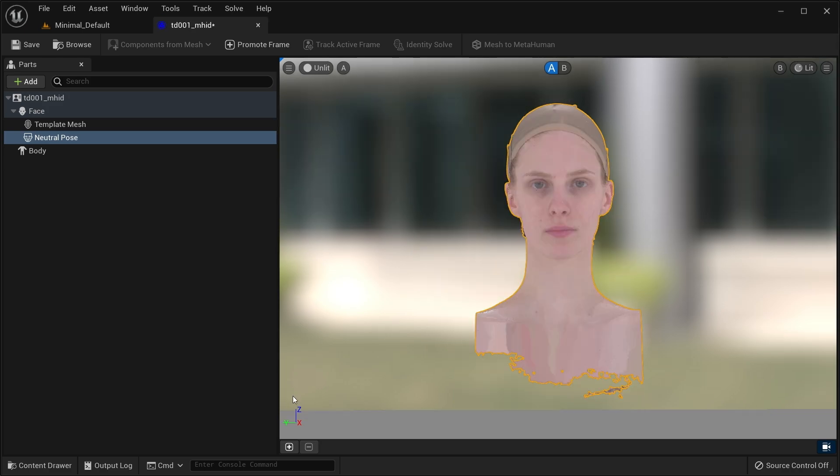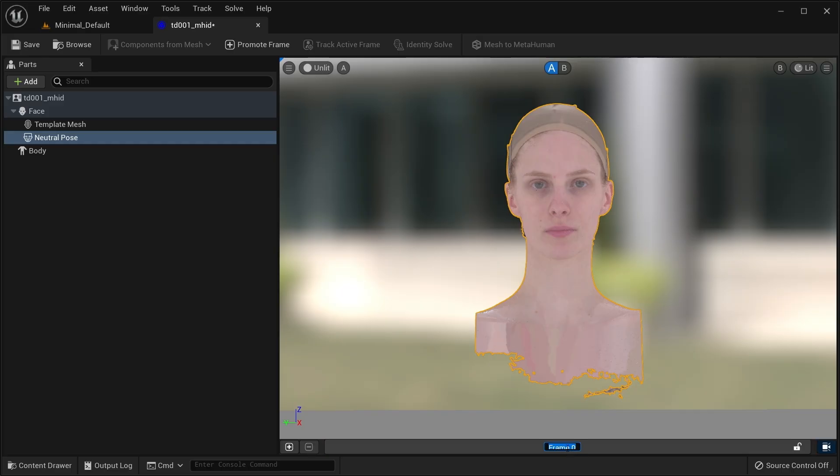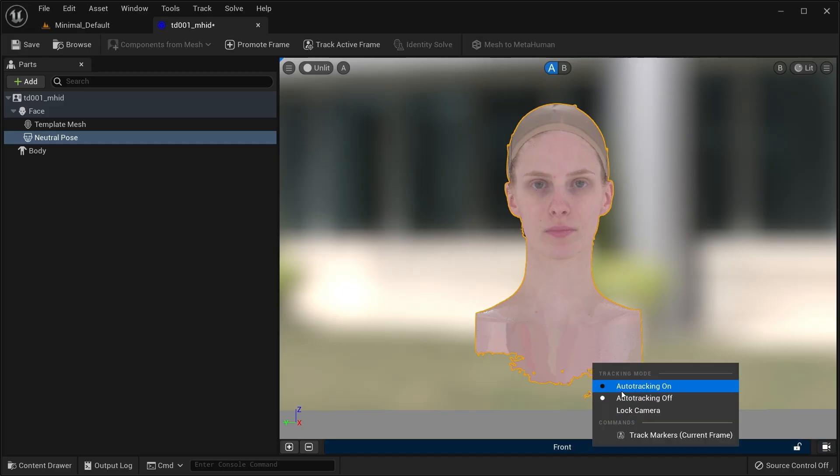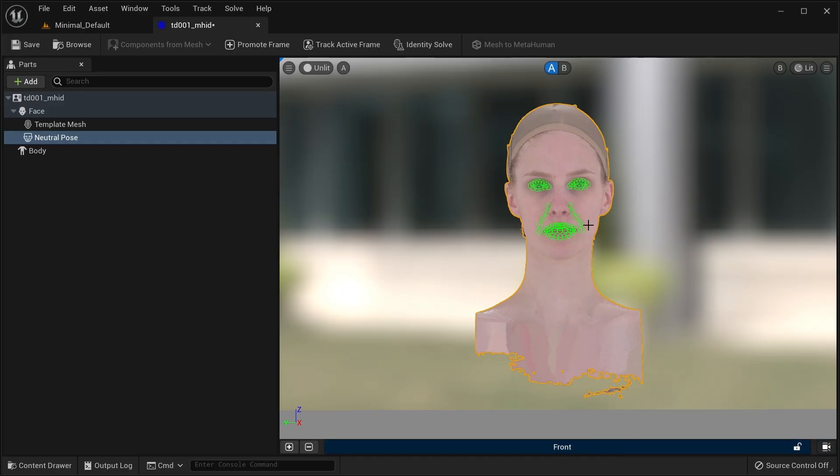Once you have a good frame, it can be promoted with the plus button in the toolbar or the one in the promotion timeline. Name it if you want and right click it and set auto tracking to on.